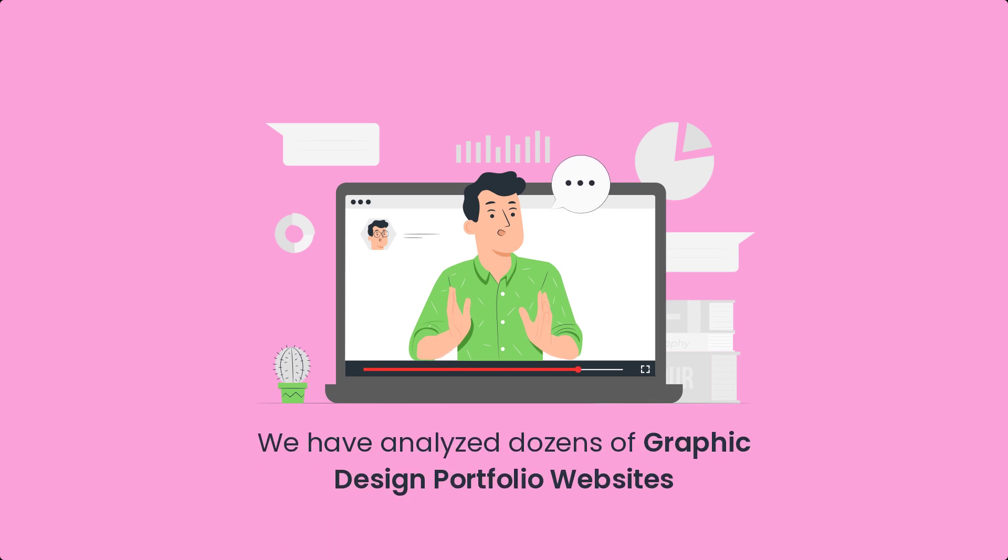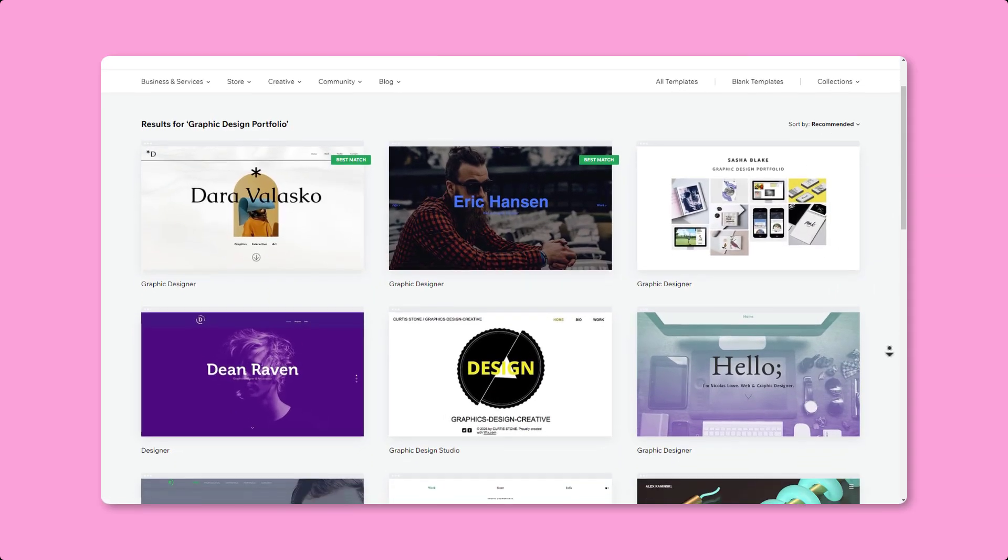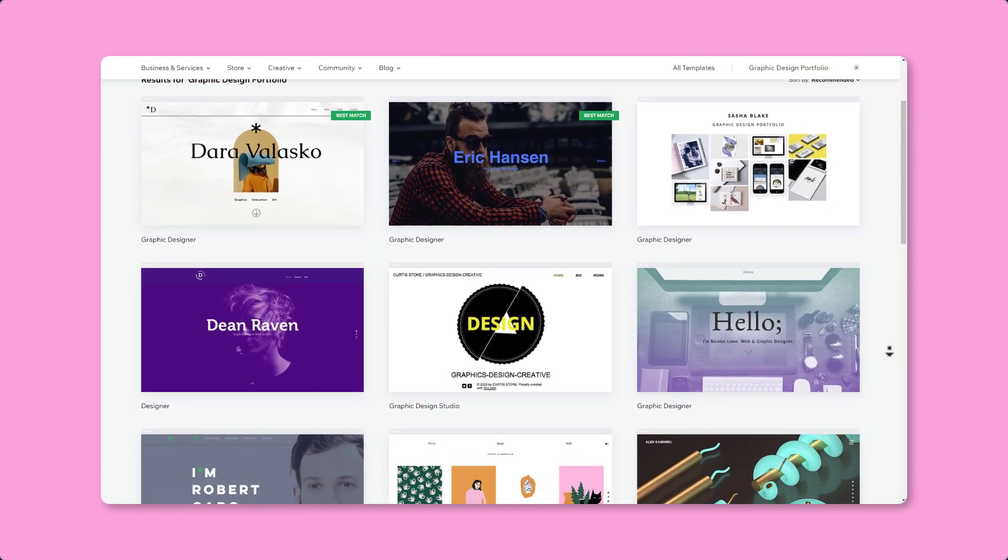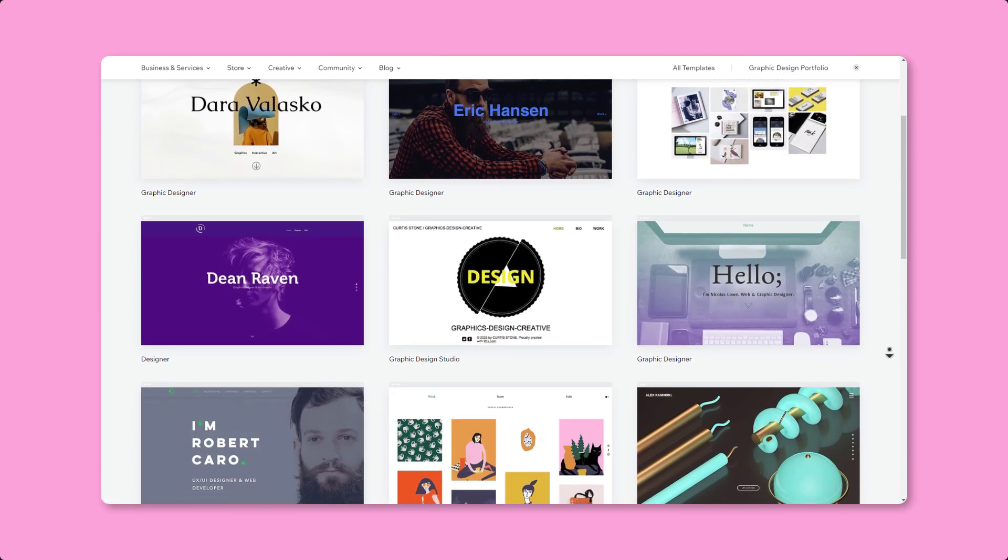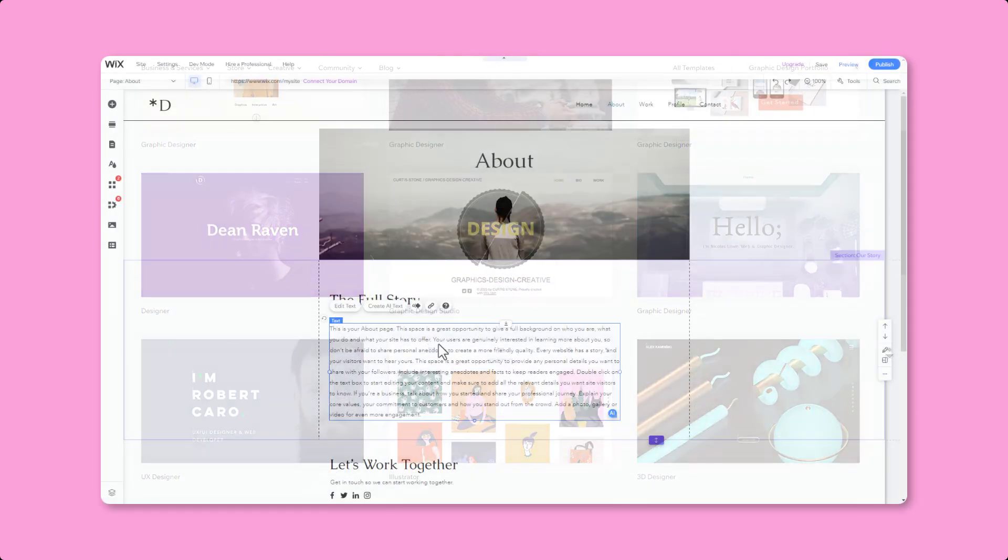To help you with this step, we've analyzed dozens of graphic design portfolio websites and will show you the most common pages and features found on these sites, which you should also have.